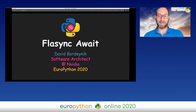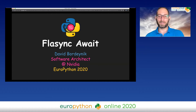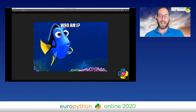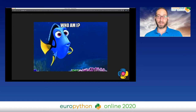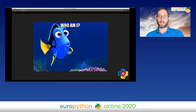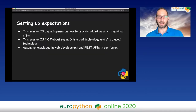Hi everybody. My name is David and today we're going to talk about Flask and await. I'll tell you a few words about myself. I'm a husband, I'm a father of two boys, I'm a Pythonista for the last decade or so, and I'm a scale nerd. I recently started working for NVIDIA as a software architect.